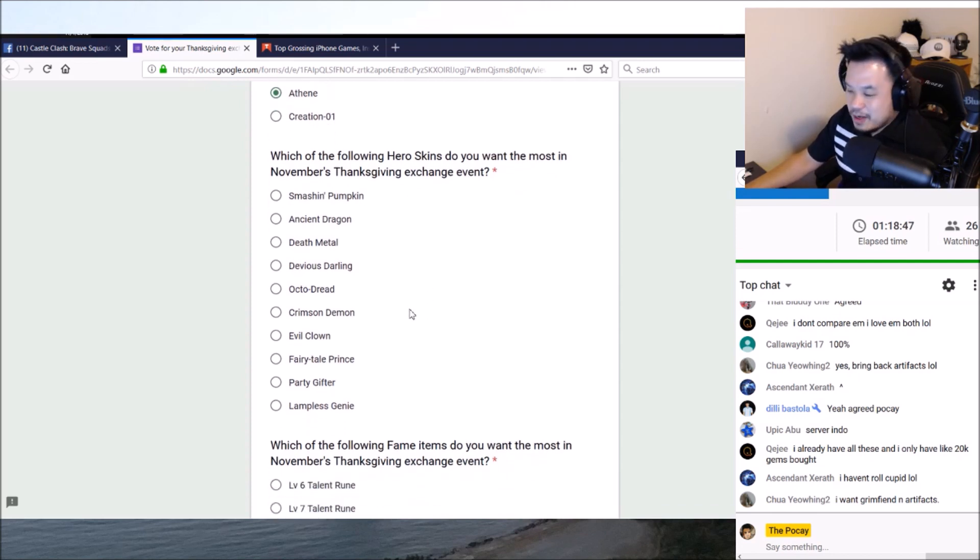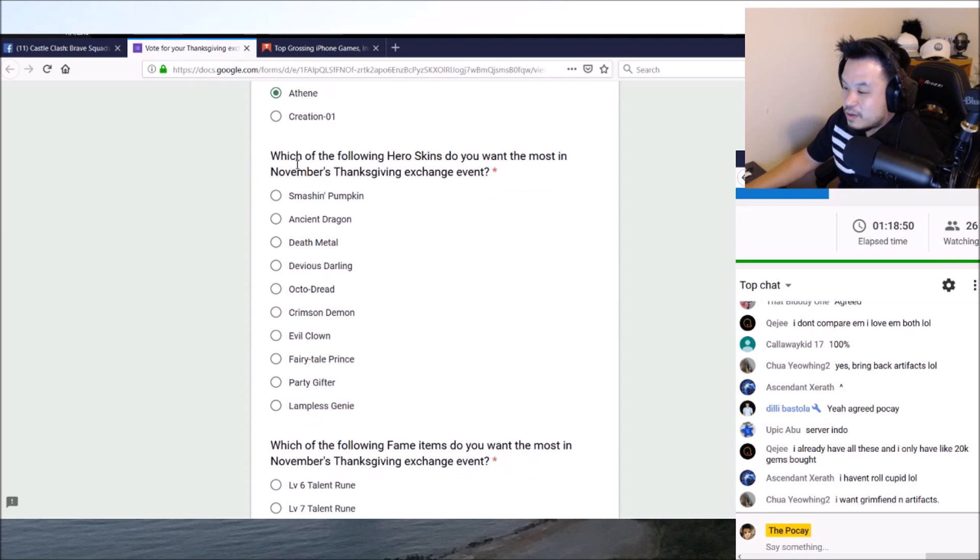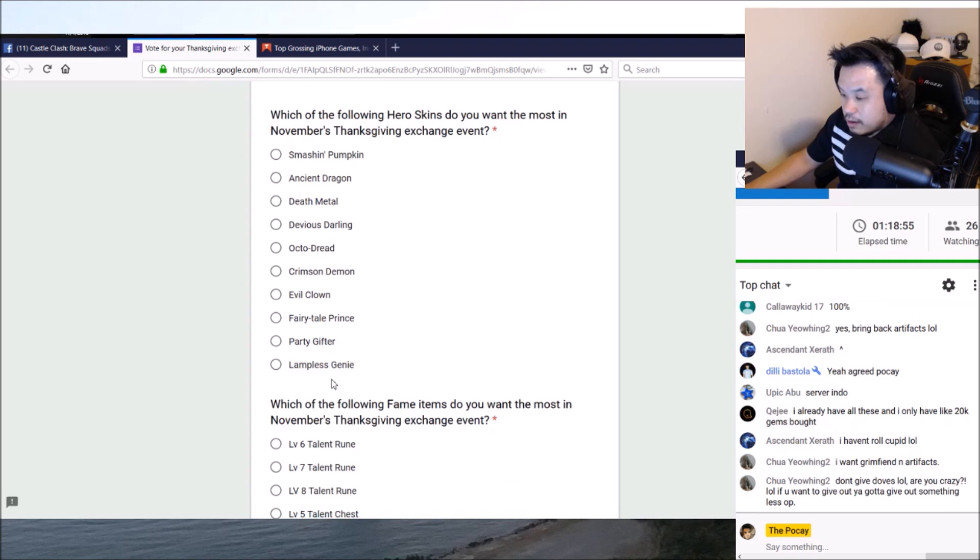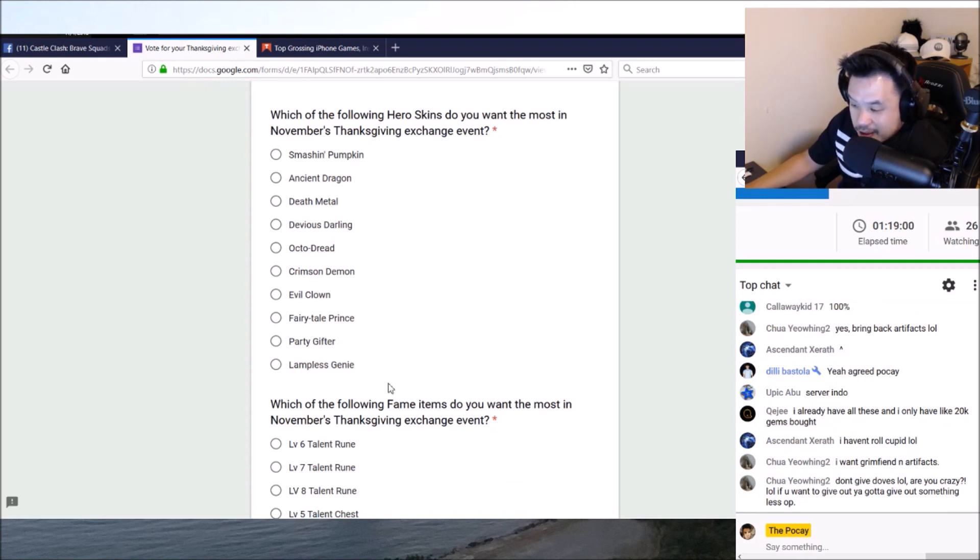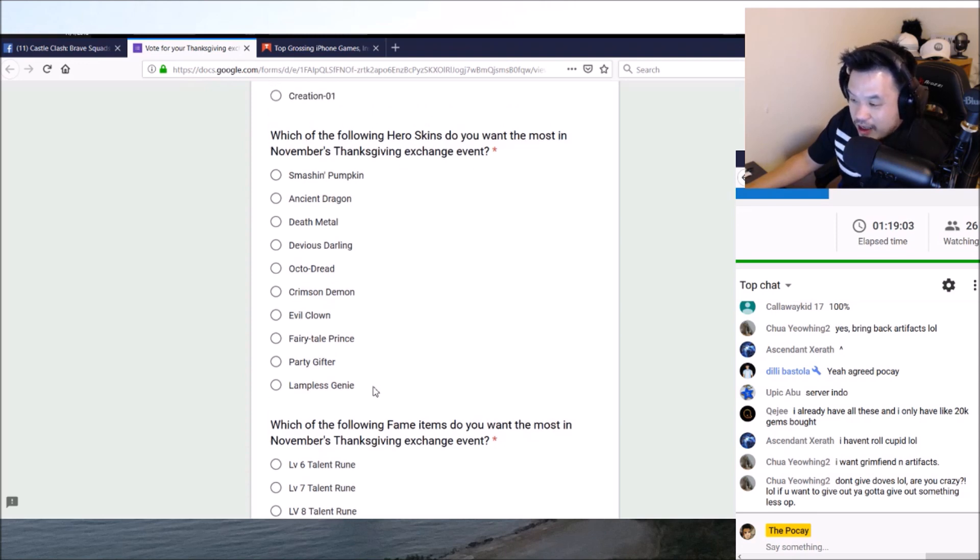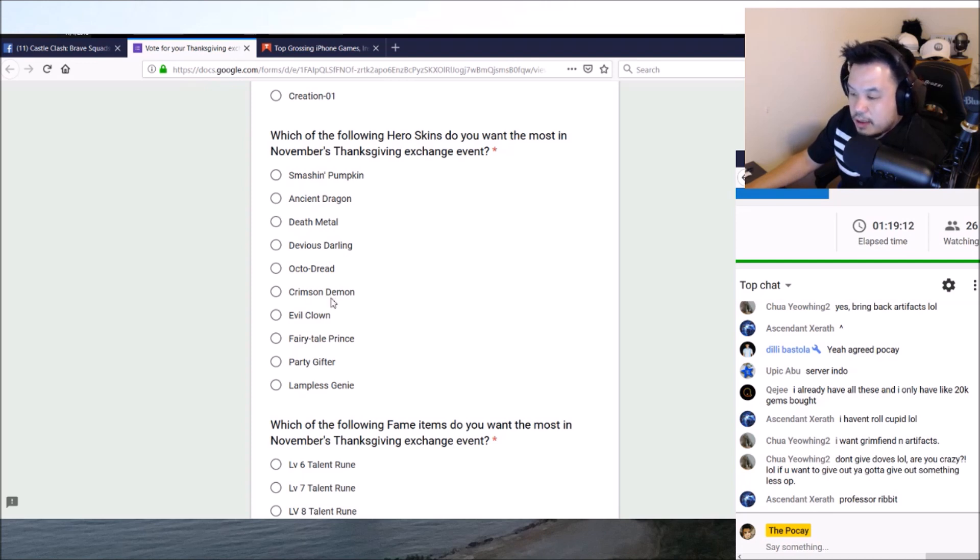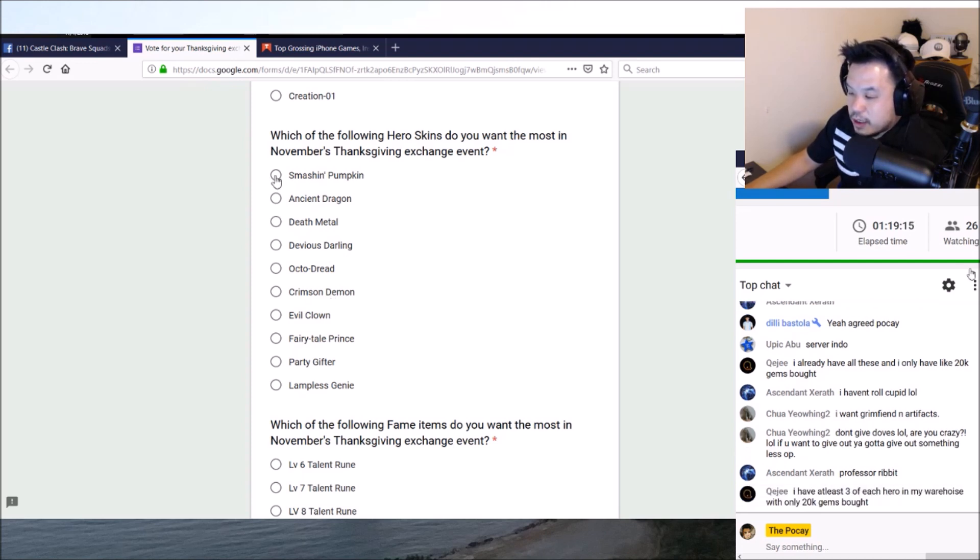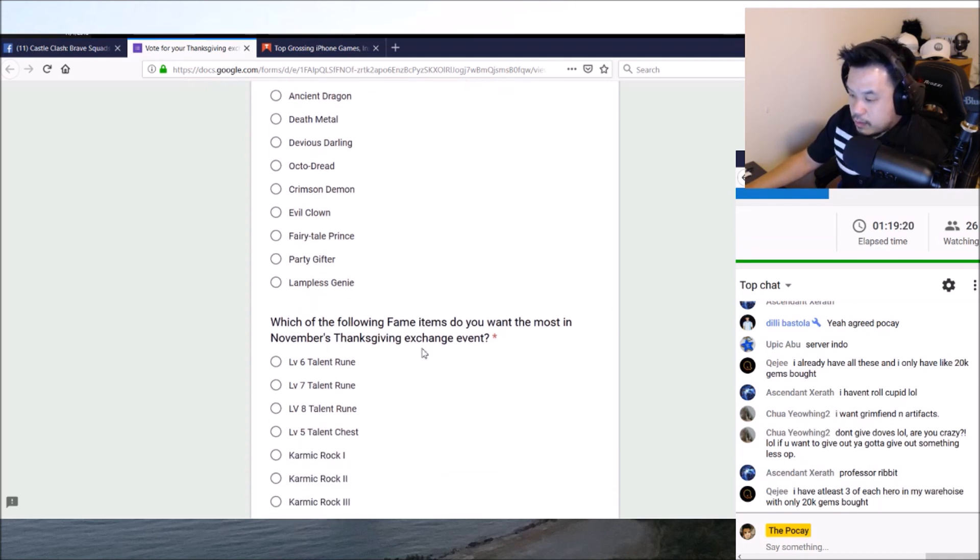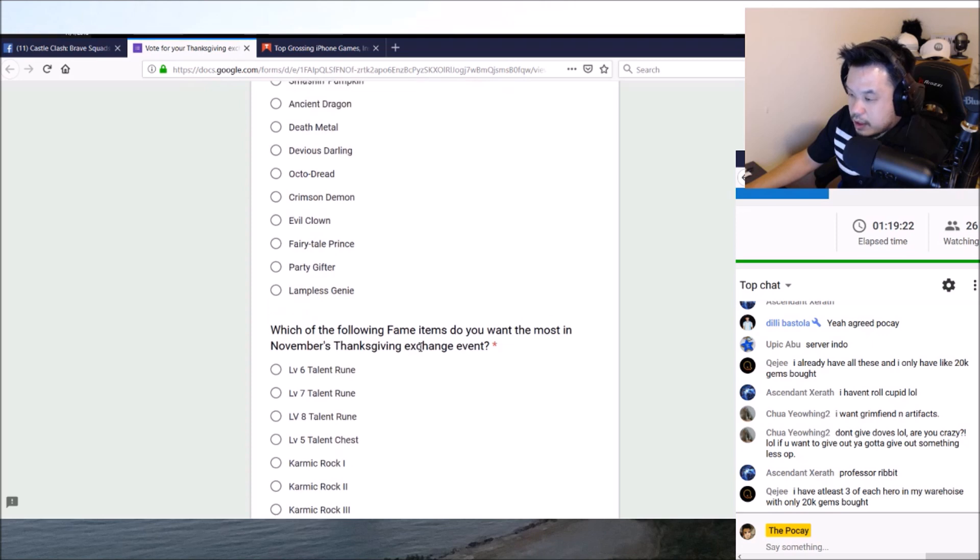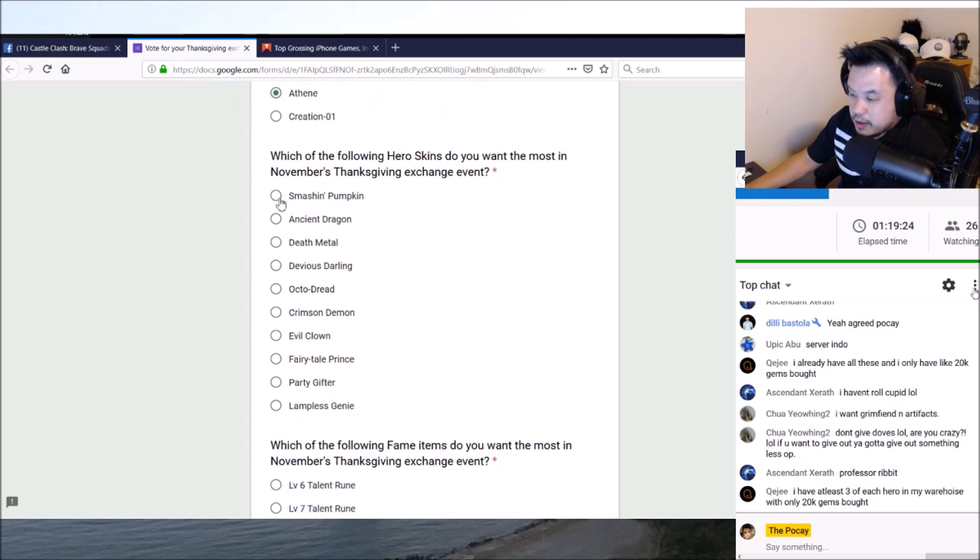But dude, scrap it. Give people Dovekeeper, give people something new. Like one out of the so many new heroes you pick. Which of these hero skins do you want the most? November, dude? Happy Thanksgiving, Fairy Tale Prince, Party Gifter? Are you serious? Ancient Dragon? Who's Devious Darling? Who's Crimson Demon? Maybe does everybody have Smashing Pumpkin already? This has got to be a free-to-play that's got to answer this one.